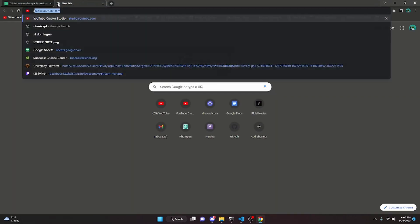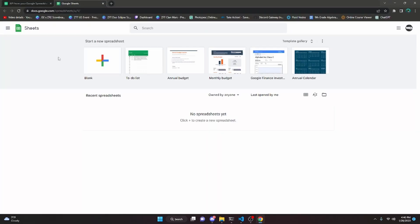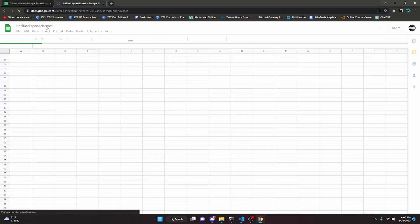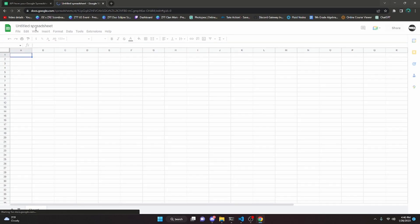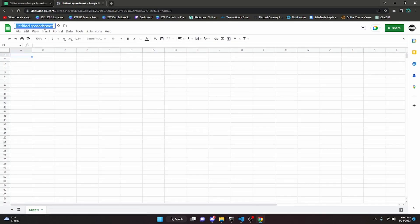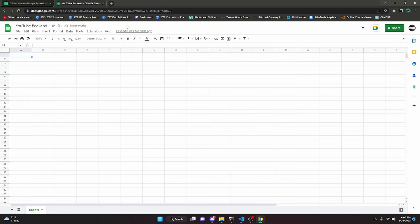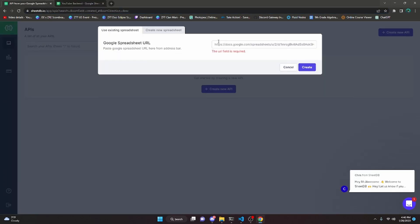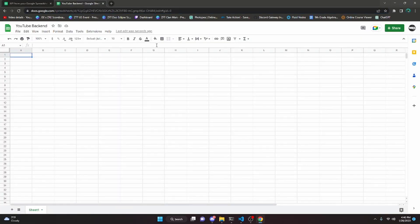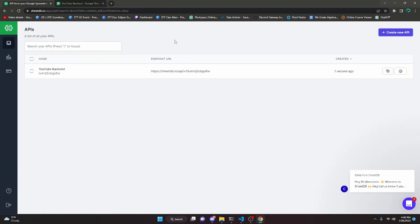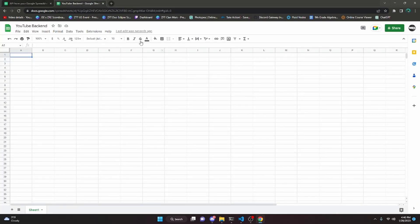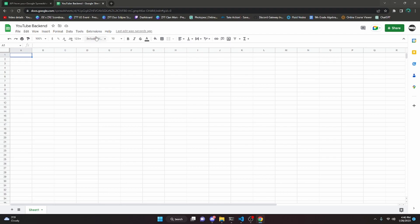Go to a new tab and go to sheets.google.com. Click blank at the very top and it will load a new spreadsheet. Give it a name — I'm going to do YouTube backend. Now we can copy the spreadsheet URL and paste it into SheetDB. Keep in mind the Google account you use to sign into SheetDB has to have access to this sheet document. Then just copy your endpoint URL by clicking on it.